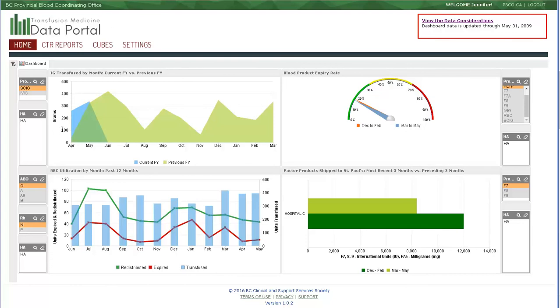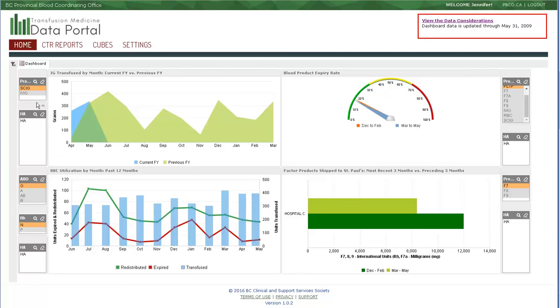Together, these widgets provide a high-level overview of the recent trends in a health authority's transfusion medicine products. From here, you now have the information to see how things are going, how things have been, and what your current state is. And maybe there is an opportunity to go look further at CTR reports or dig into some cubes. And that's what's coming up next.